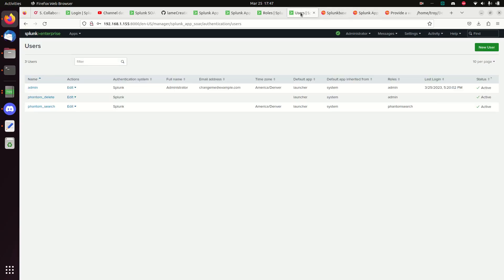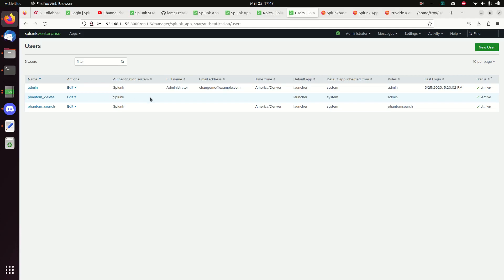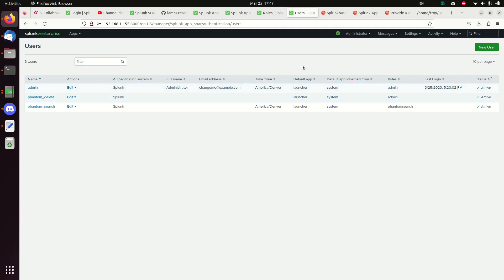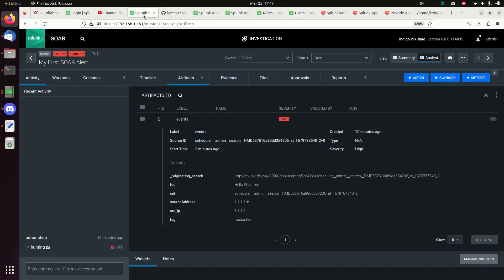I've set up my users. I have a phantom_delete user and a phantom_search user. Phantom_search has the phantom_search ability. Phantom_delete couldn't be assigned the phantom_delete role directly, but by assigning the admin role to have phantom_delete rights and then assigning that admin role to the user, we can bypass that. We're good — I'm going to come back to SOAR.